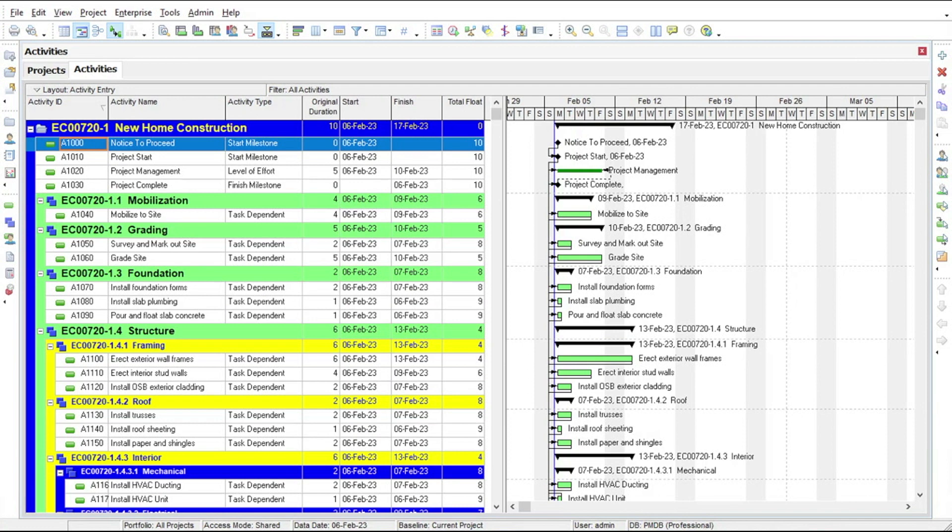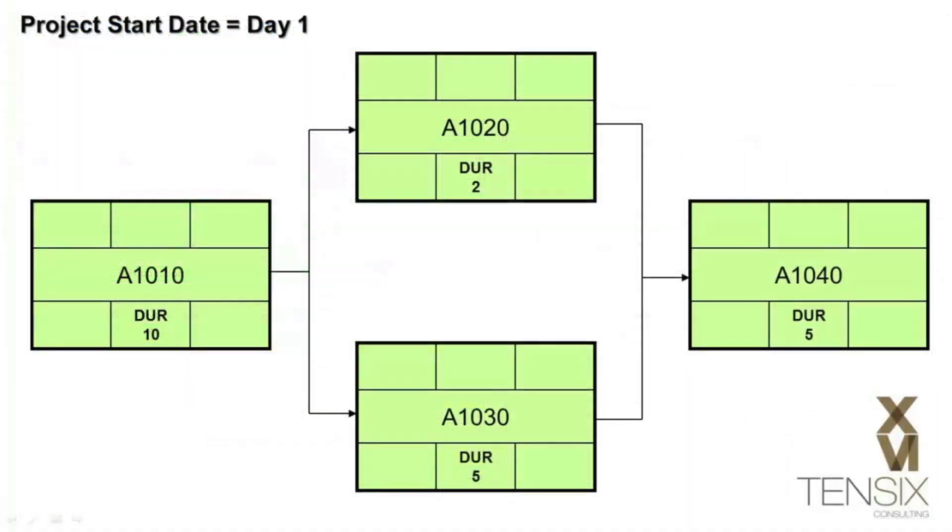Before we do that, however, let's take a look at a simple critical path model and learn how P6 calculates the dates for the project schedule. In this model, you see four nodes that represent activities in a simple network. At this point, there are no dates, just durations and relationships, much like our new home construction project.